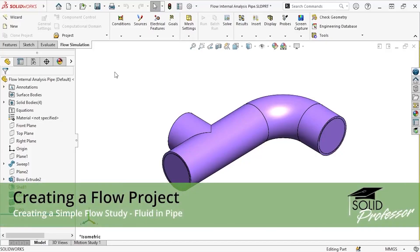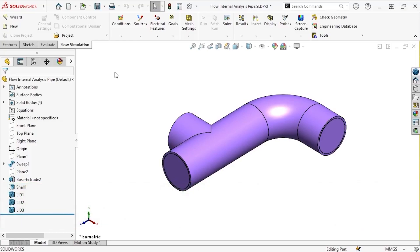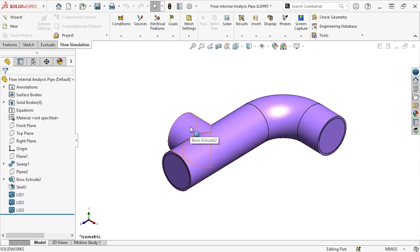In this lesson, we'll look at how to set up an internal flow analysis on this pipe using the SolidWorks Flow Simulation Wizard. By internal flow analysis, I generally mean that the fluid will enter the model through one or more inlets, such as this opening here, and exit the model through one or more outlets, in this case these two openings. There are a couple of other special types of internal flows, but for the most part, when thinking of internal flow problems, you can generally think of them in this way.